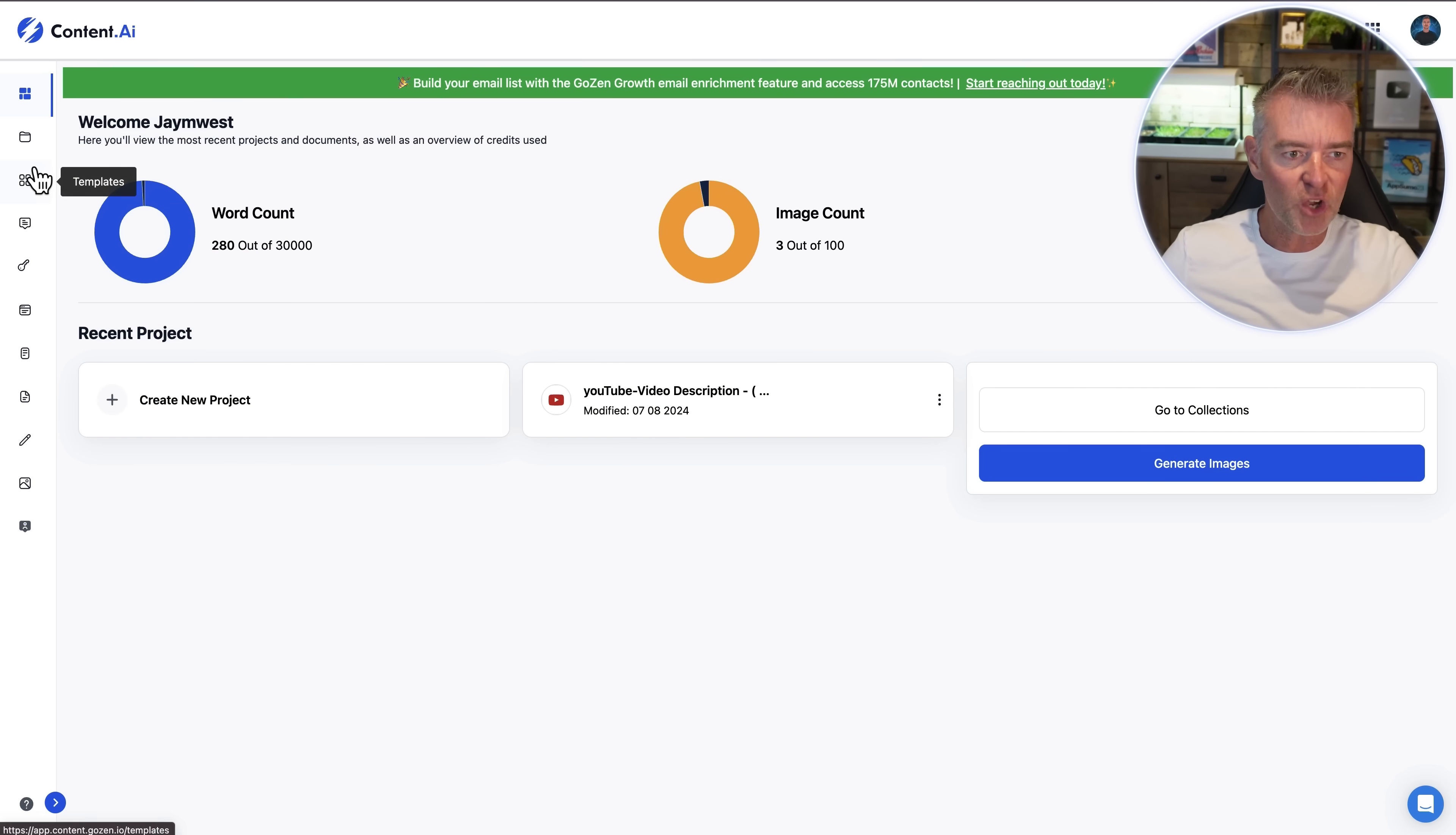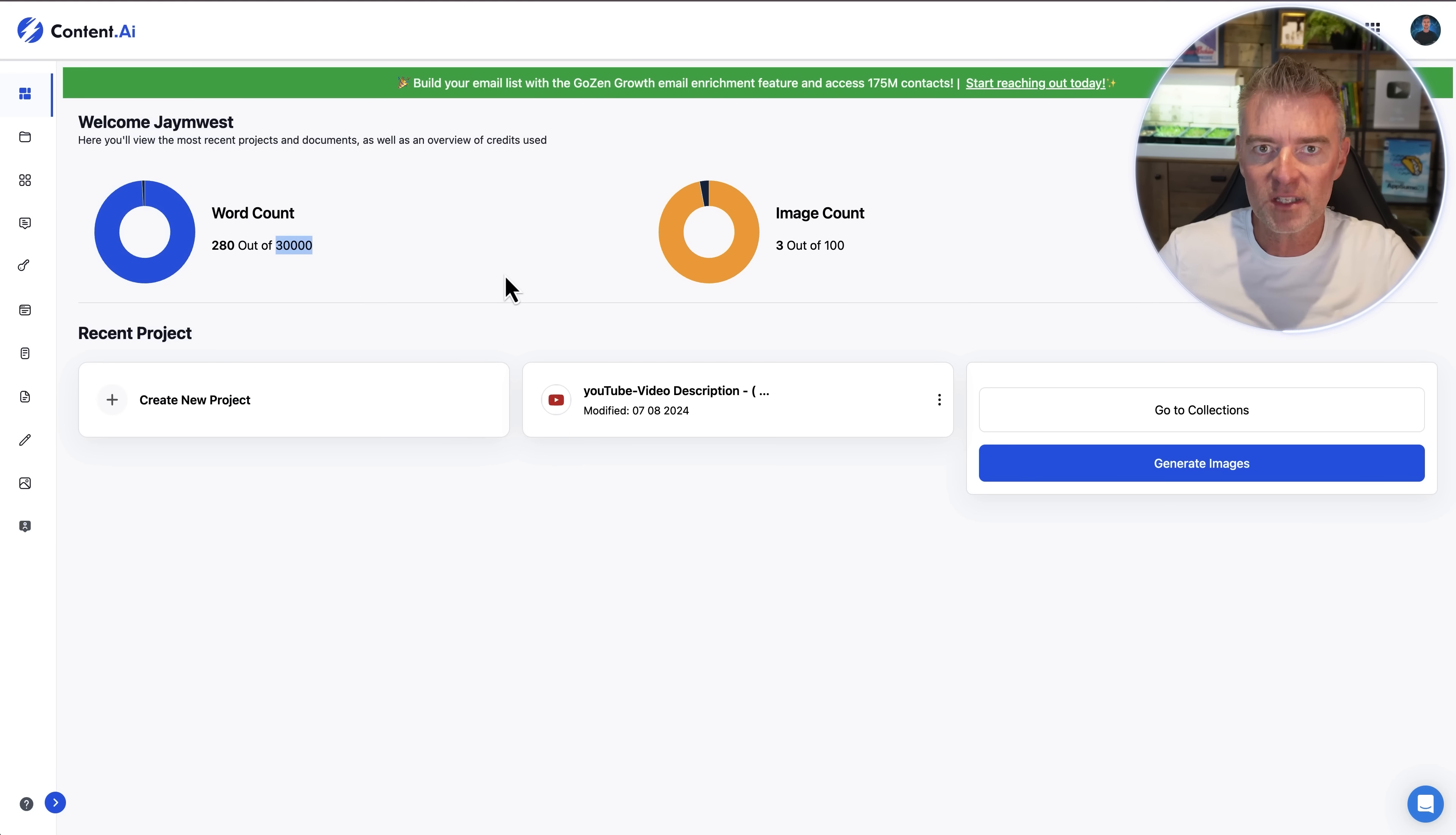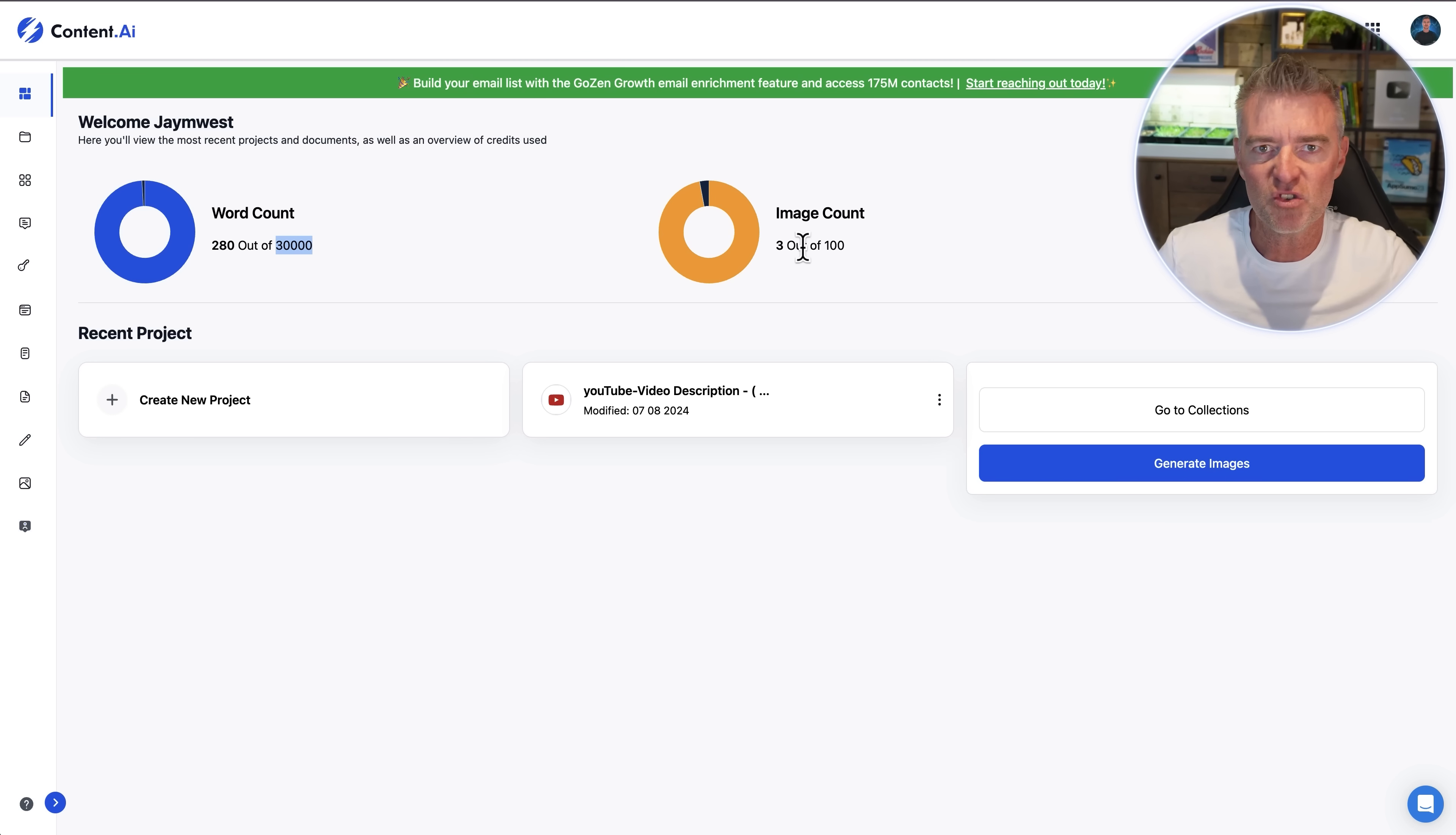So let's just go and have a little look around it. You can see that I have had a little play around but it gives you 30,000 words as I say in one month that resets every month. You can also generate AI images if you want to but I think personally AI images have still got a little way to go and you should just use this for creating some great content.